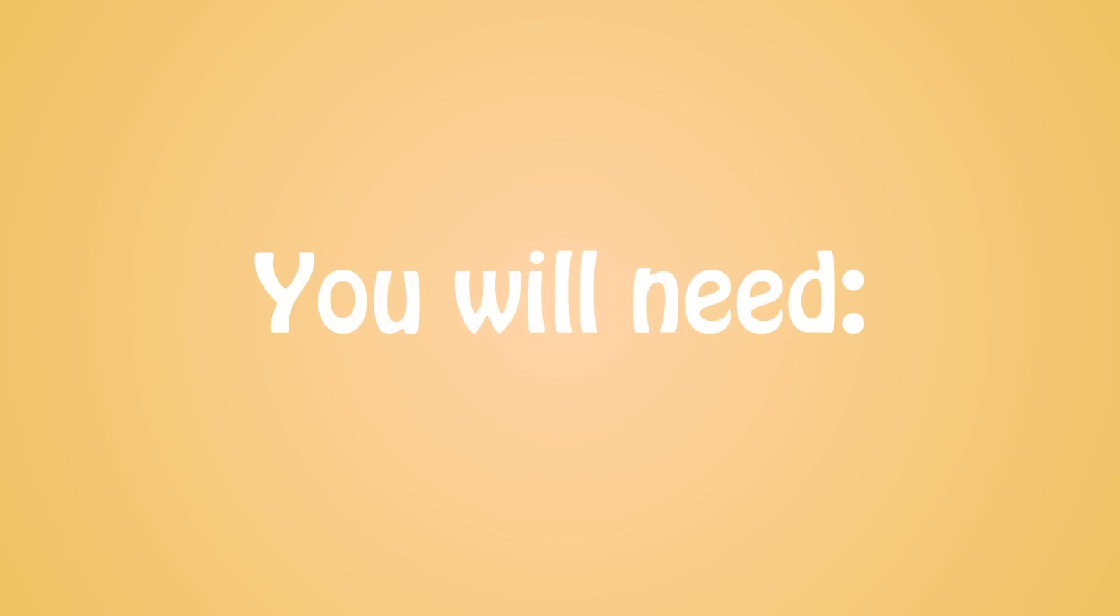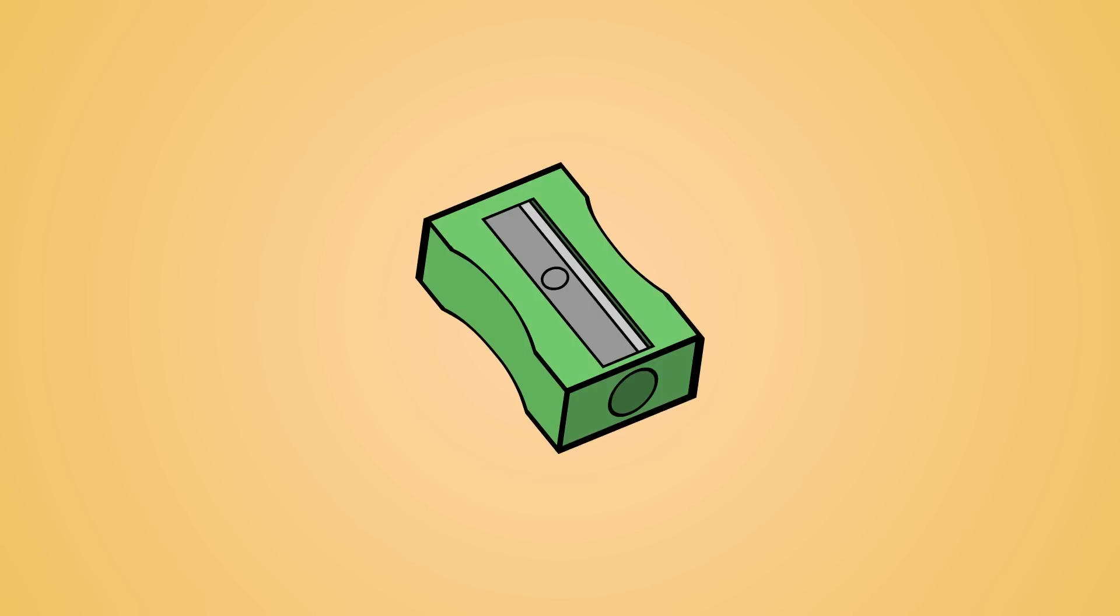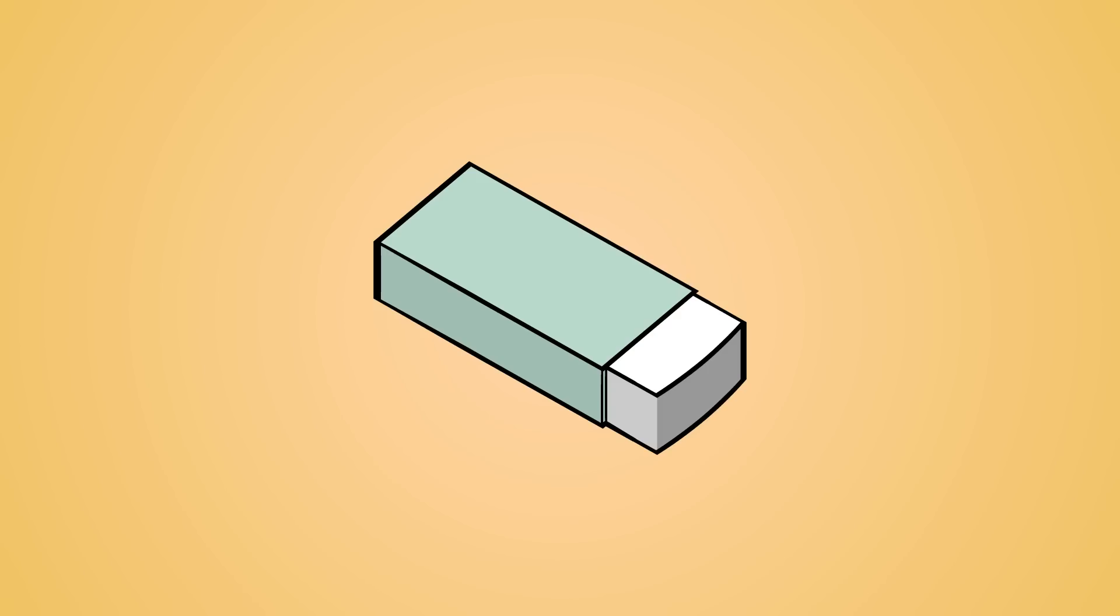You will need the following tools: a pencil, a pencil sharpener, a Keanu Reeves—no, not one of those—an eraser, some paper, a Keanu Reeves—stop that—and some paper. Do you have those ready? Then let's begin.